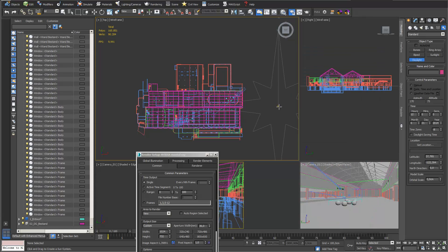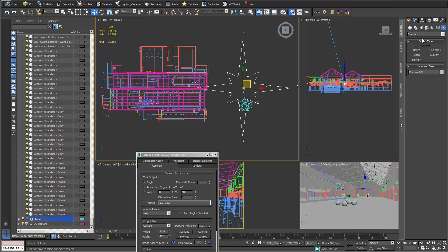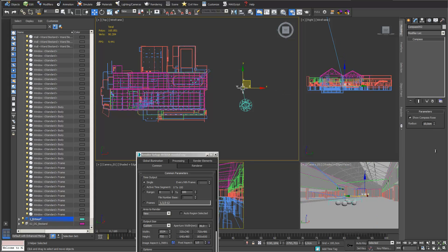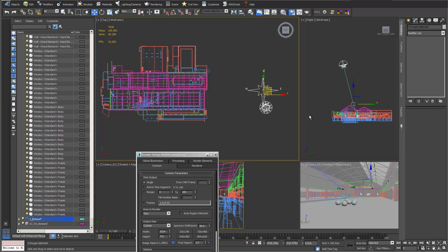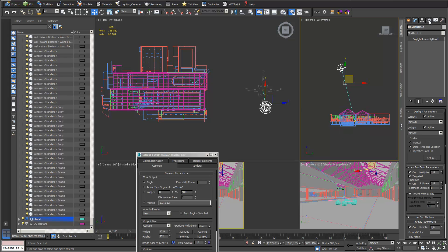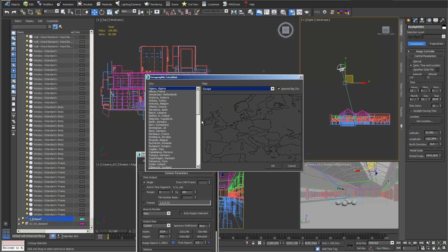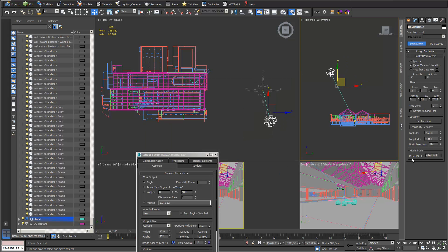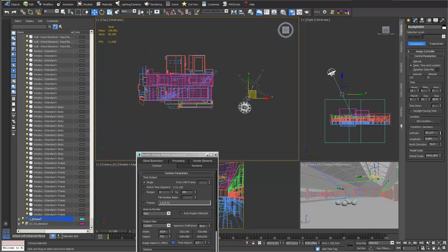I draw my compass and daylight system. I scale it down a little — it's a bit too big — just for a visual impression. I move the whole thing to the left. Then in motion I change the location to Europe and choose Frankfurt. Important: I never rotate my 3D model — I always rotate my daylight system to change direction.